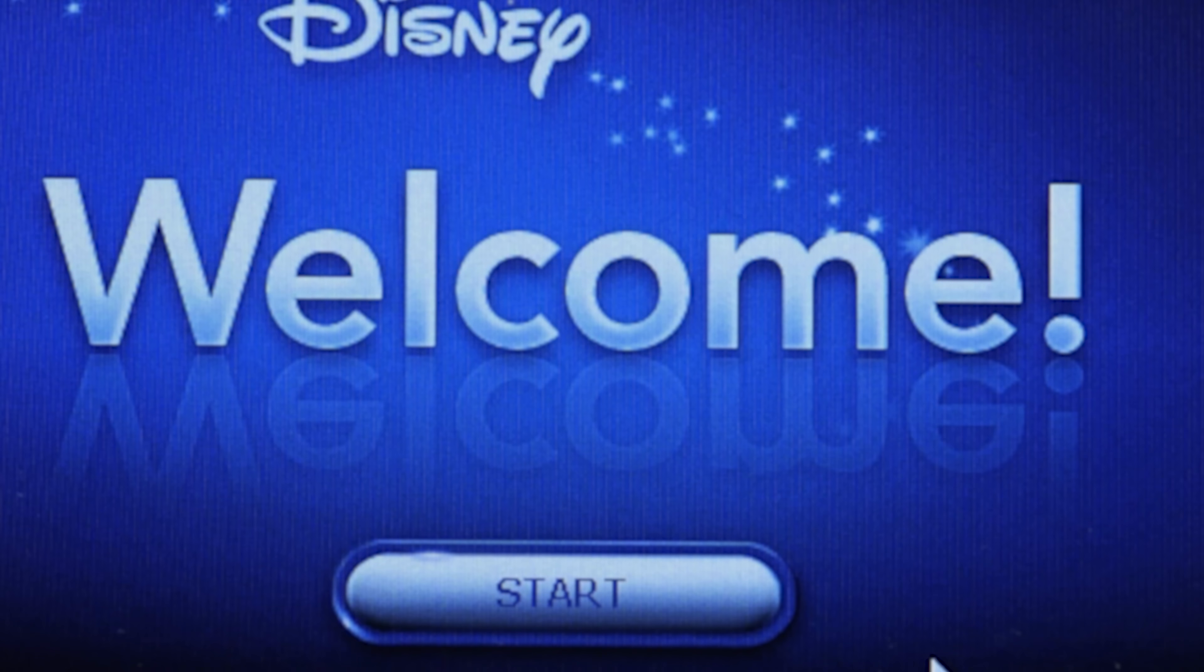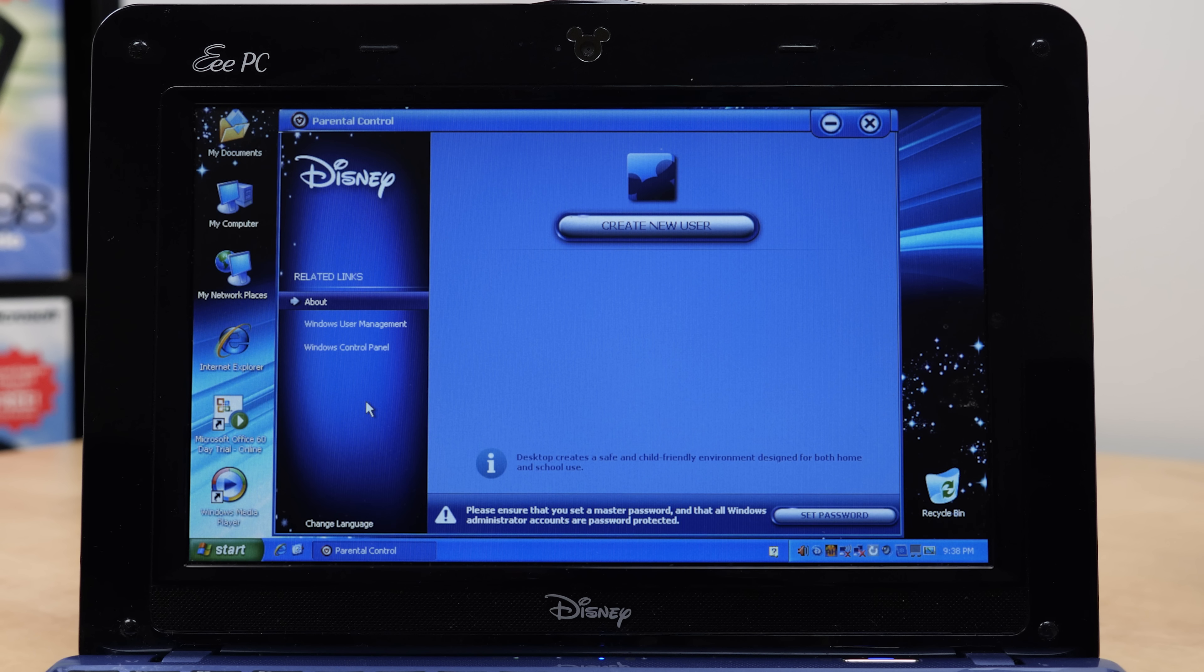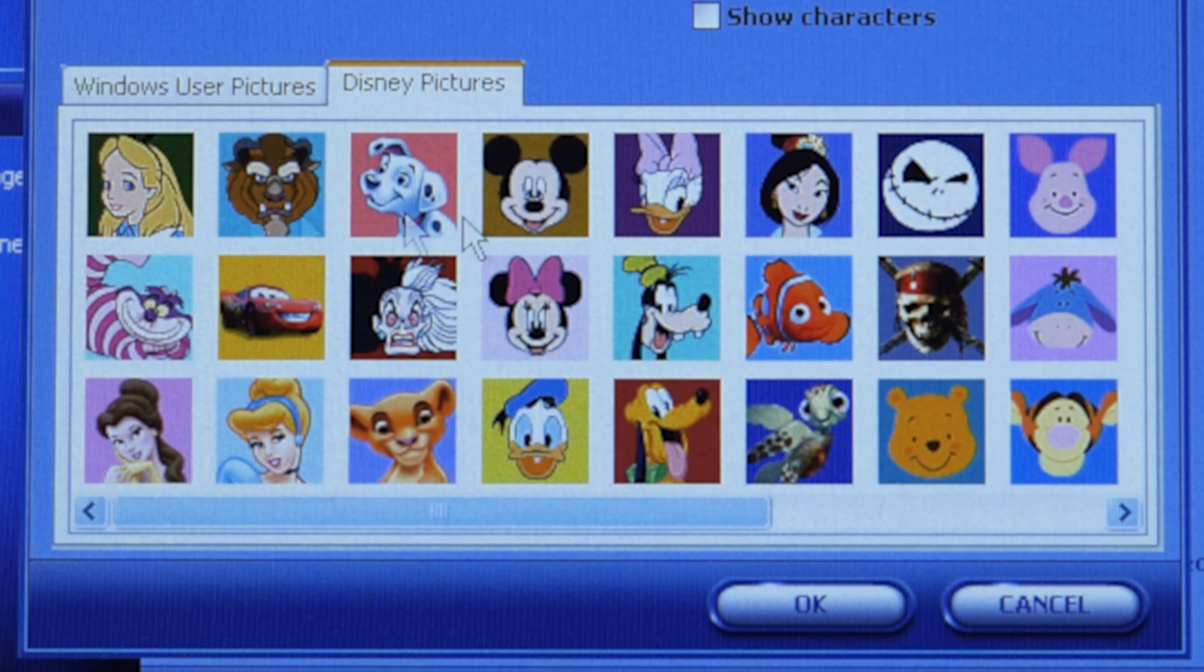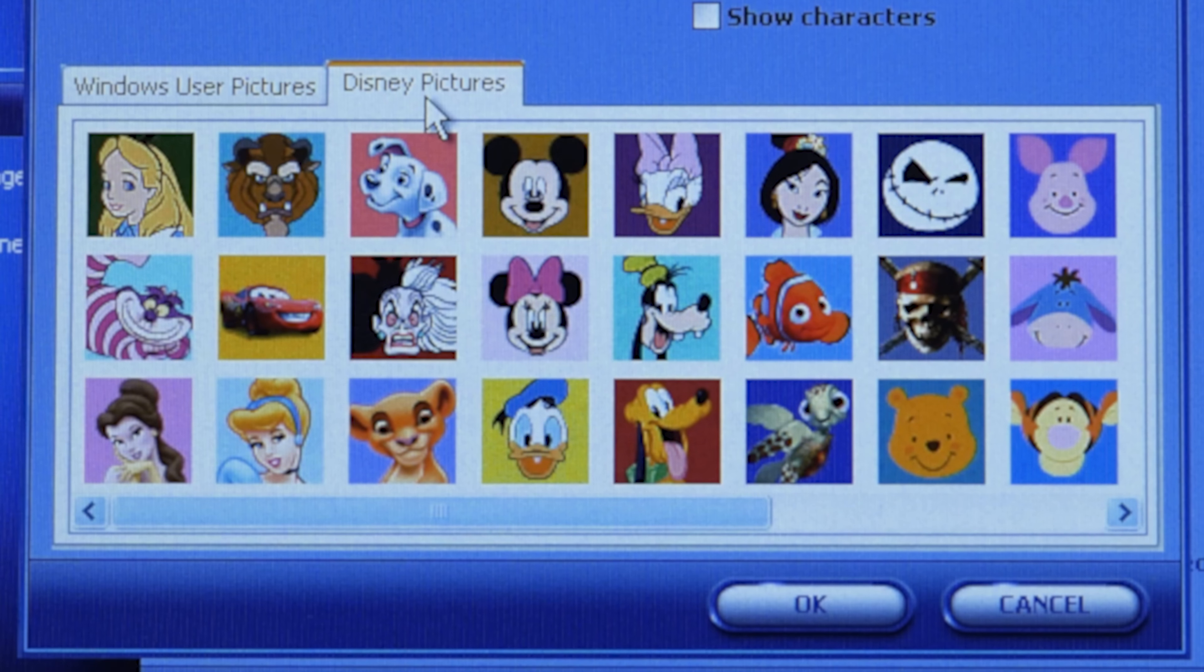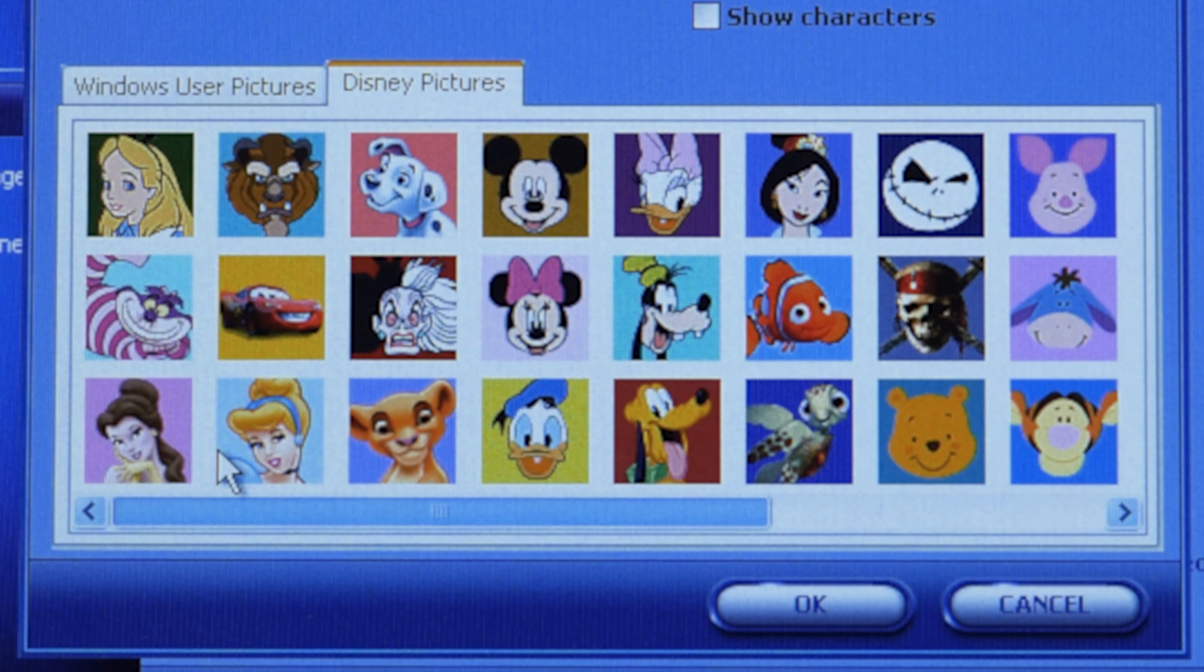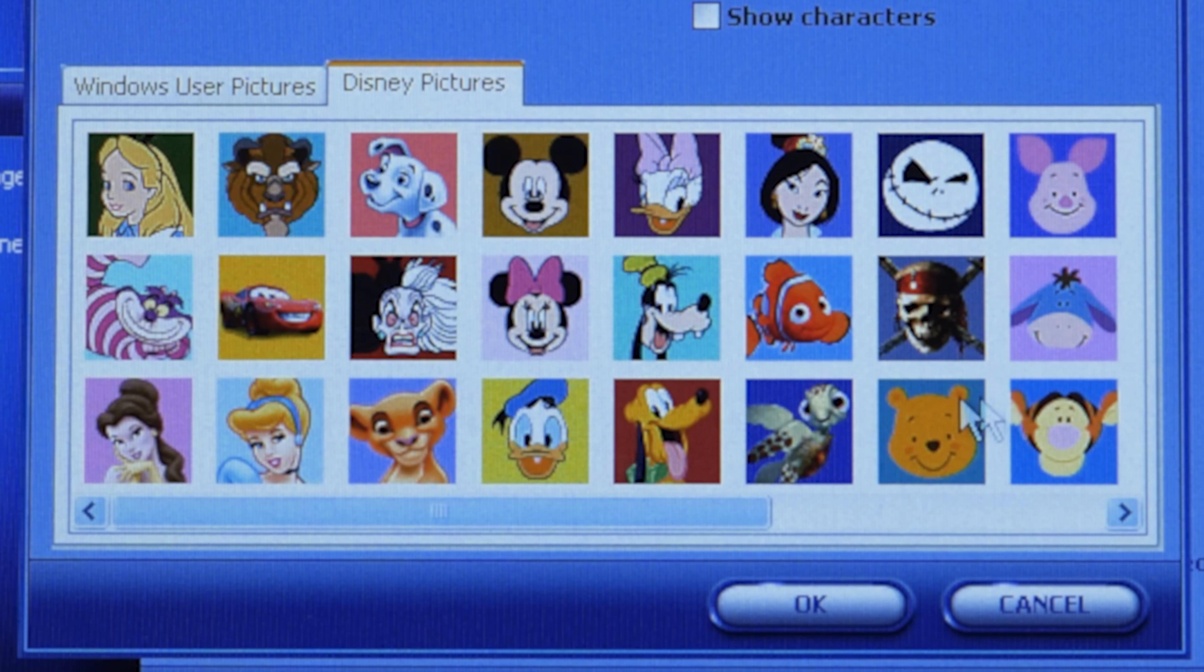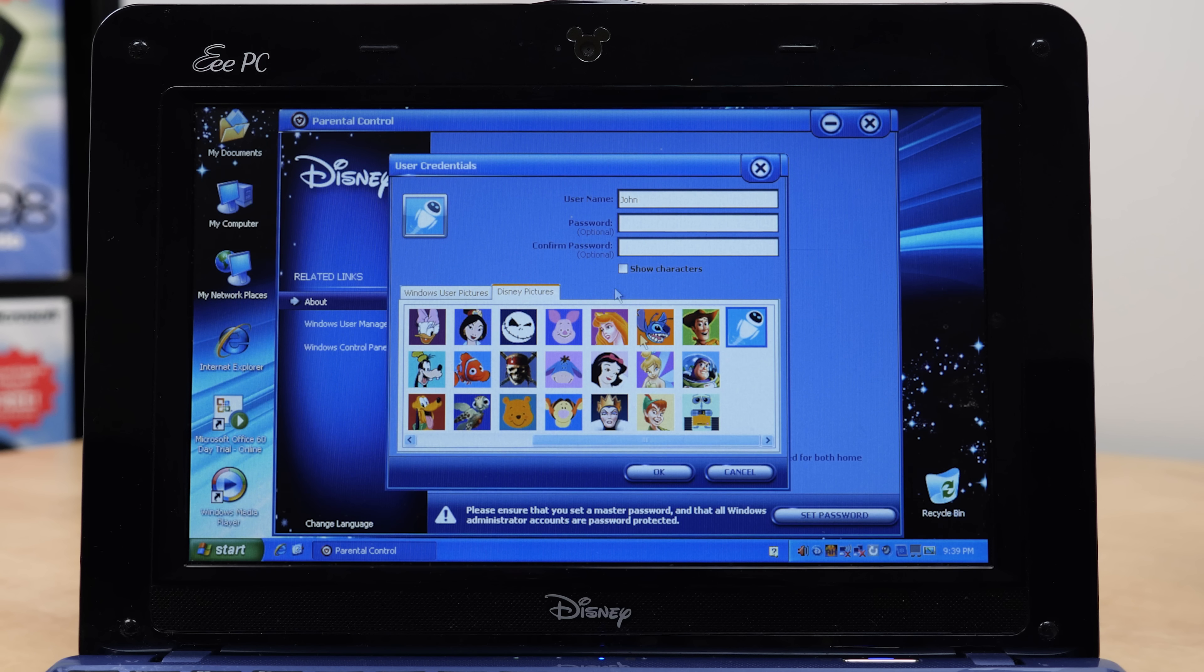We're going to actually go through the process of creating a user account with the parental controls and showing off how it replaces Explorer and the limitations you're able to set up for presumably your kid who would be using this. It actually starts the parental control software right when you log in for the first time. It says welcome, press start to begin. We're going to create a new user. I don't know, John.